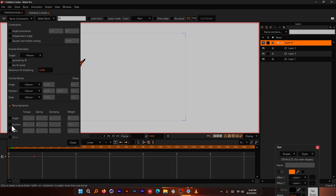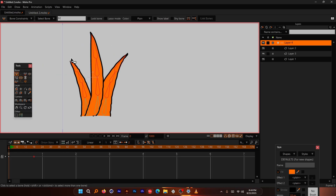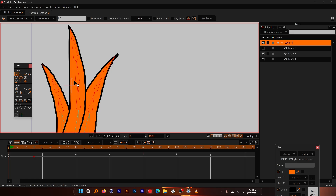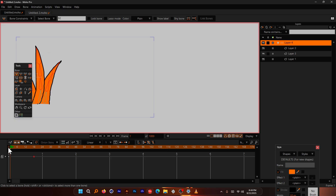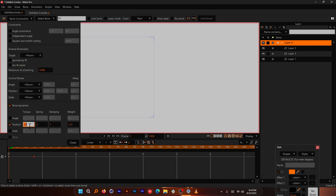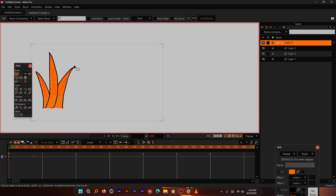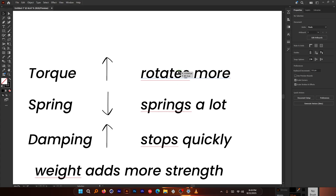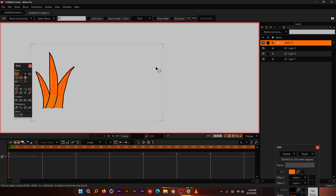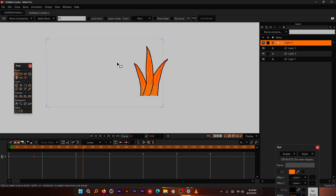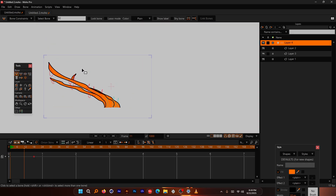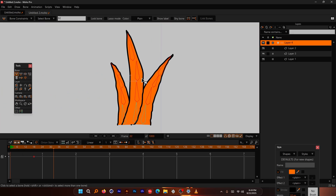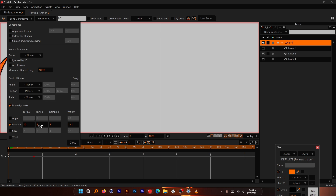Now let's disable Angle and enable Position. In position mode, all bones move left and right simultaneously. When played, you get a lateral swaying feel. Torque in this mode increases the horizontal movement rather than rotation. The bottom bones should also have Position enabled to avoid stretching, since those fixed bones don't move. Springiness, damping, and weight work the same way as before.